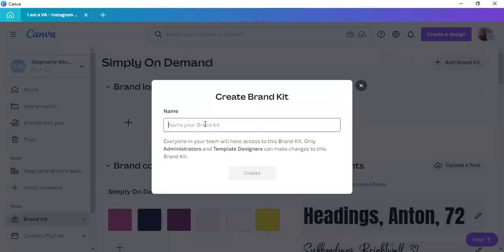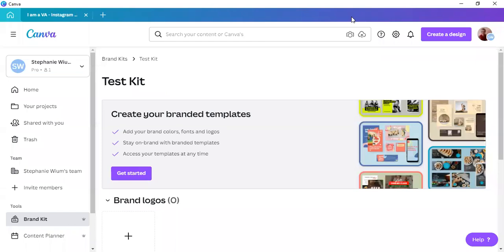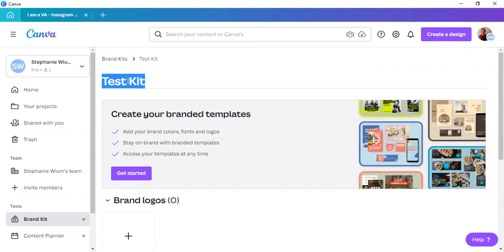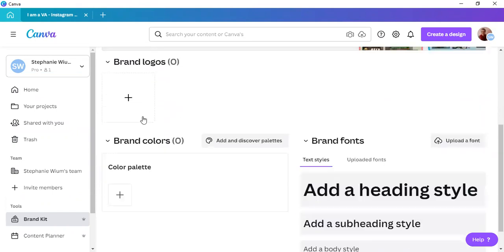And now you have the opportunity to name your brand kit. We are simply going to name it test kit for the purposes of this demonstration. Now, here we have, you can edit your test kit name by just clicking on it. And then you can add your logos.